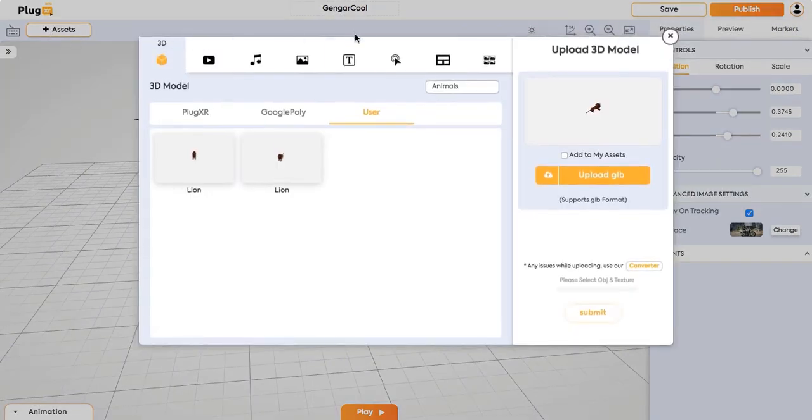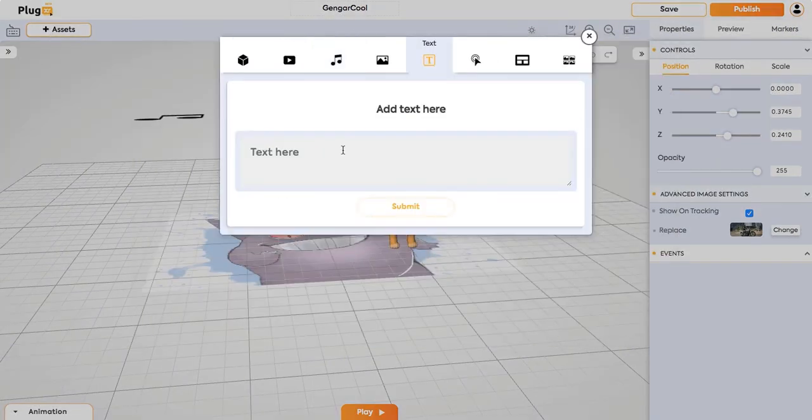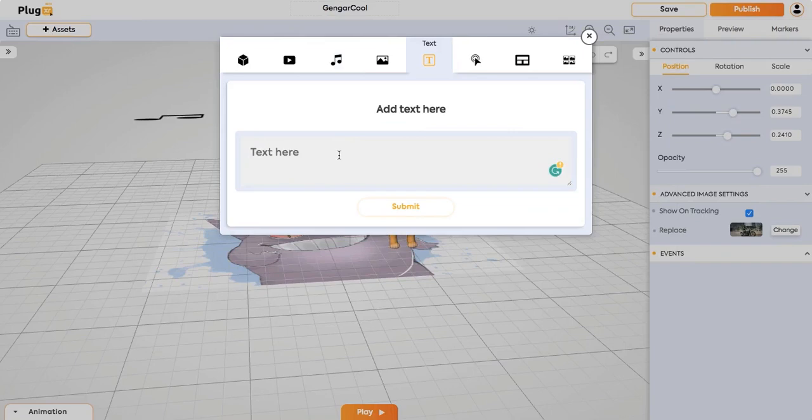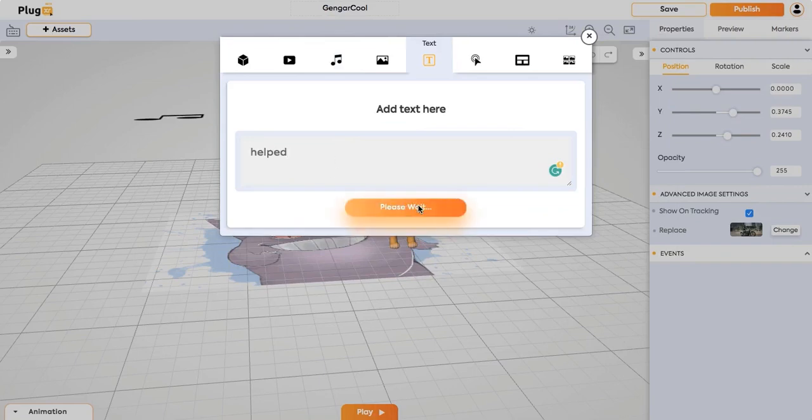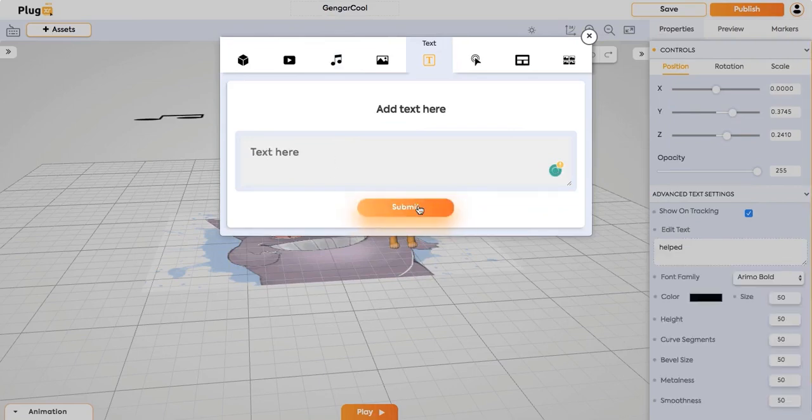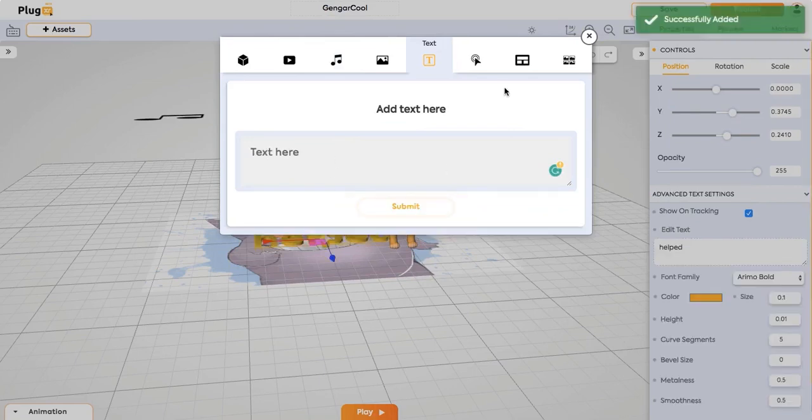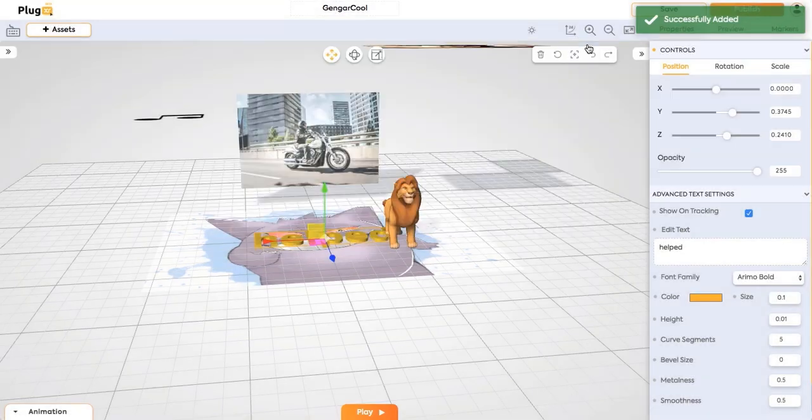Next, coming to text. You can add any text here. Just hit submit. You see the text being added to this scene.